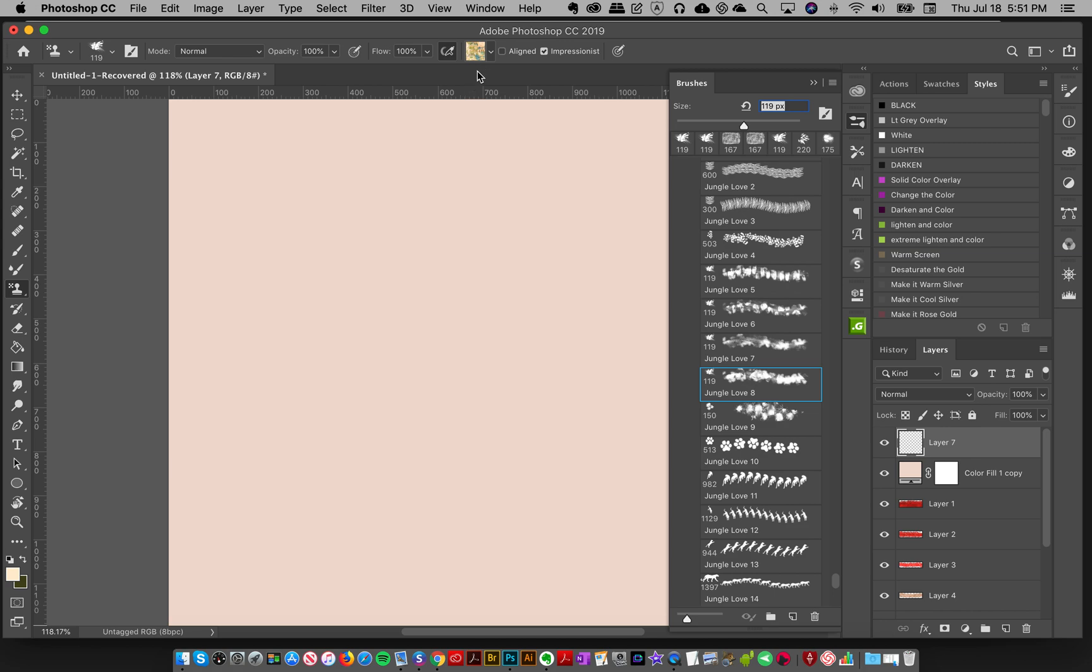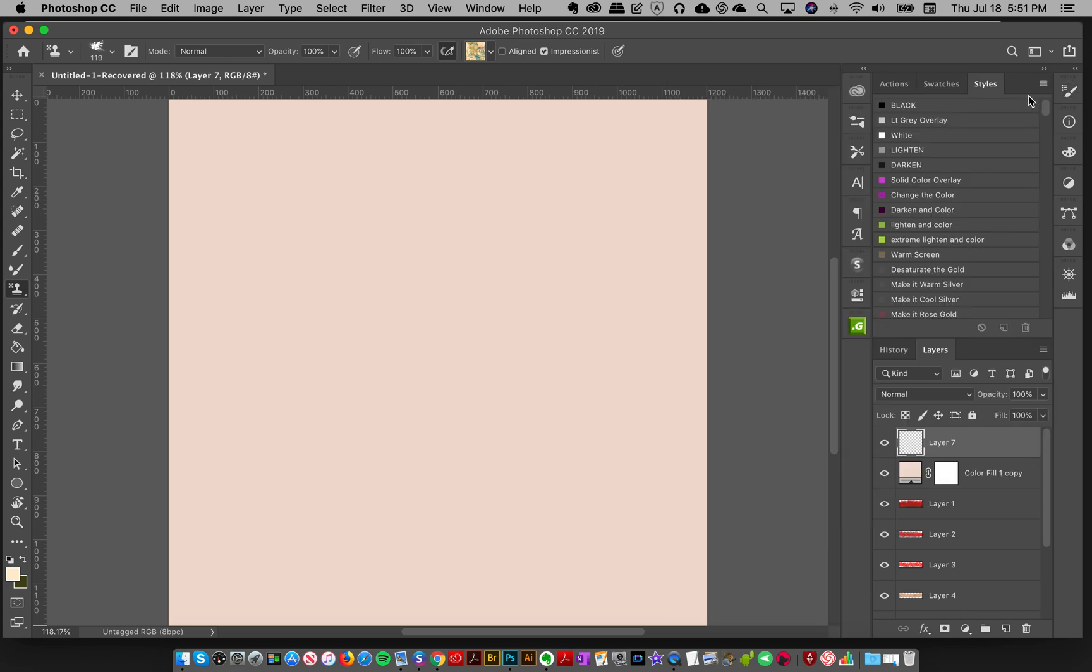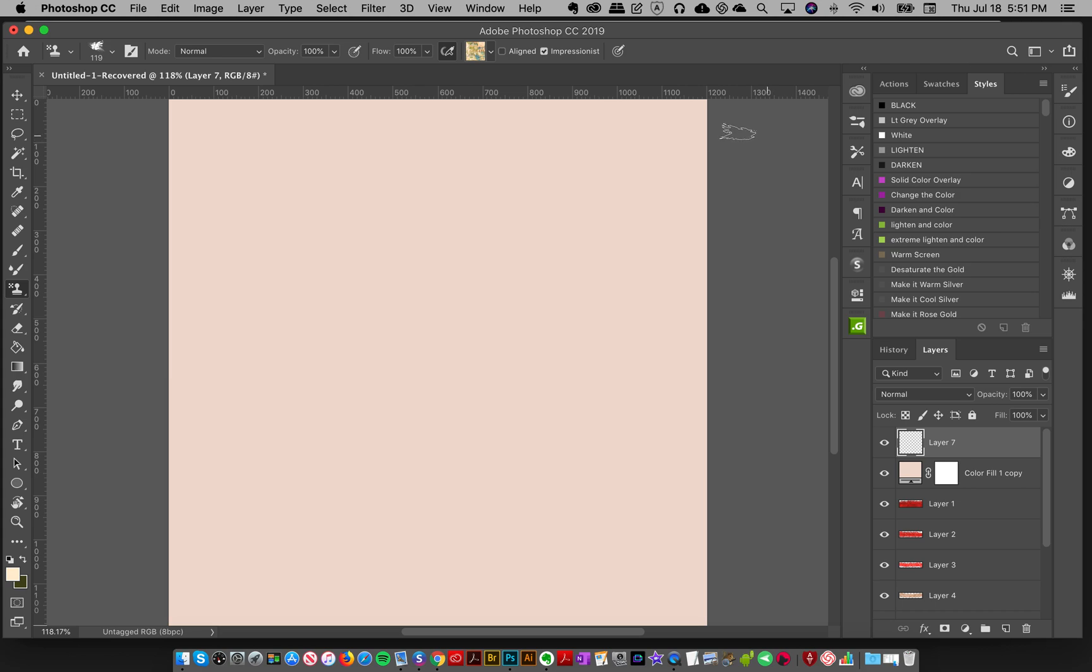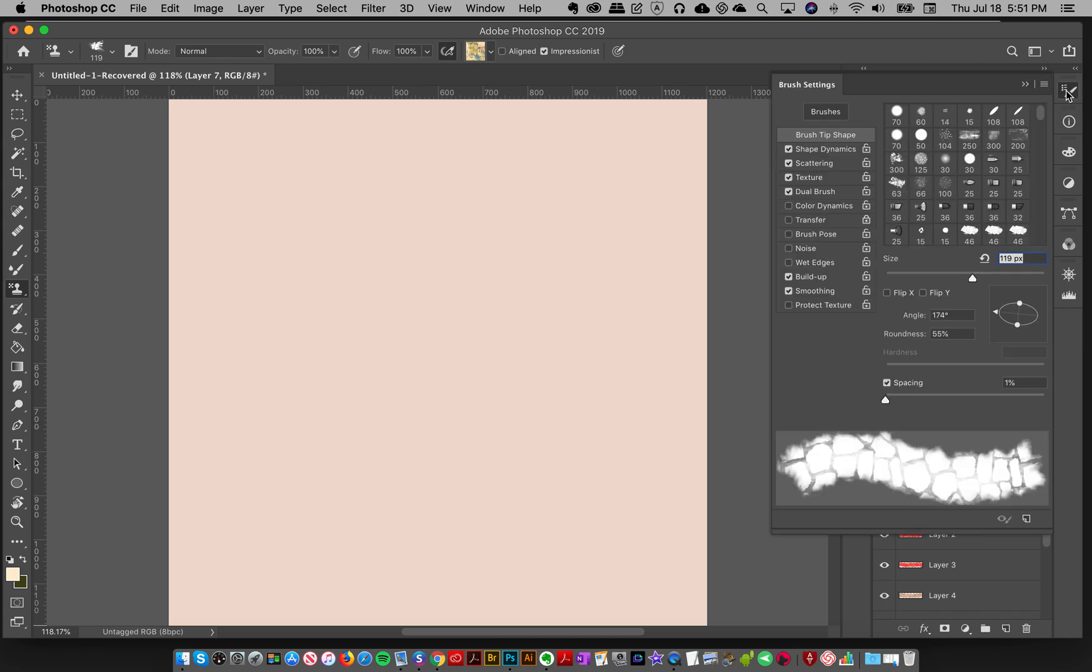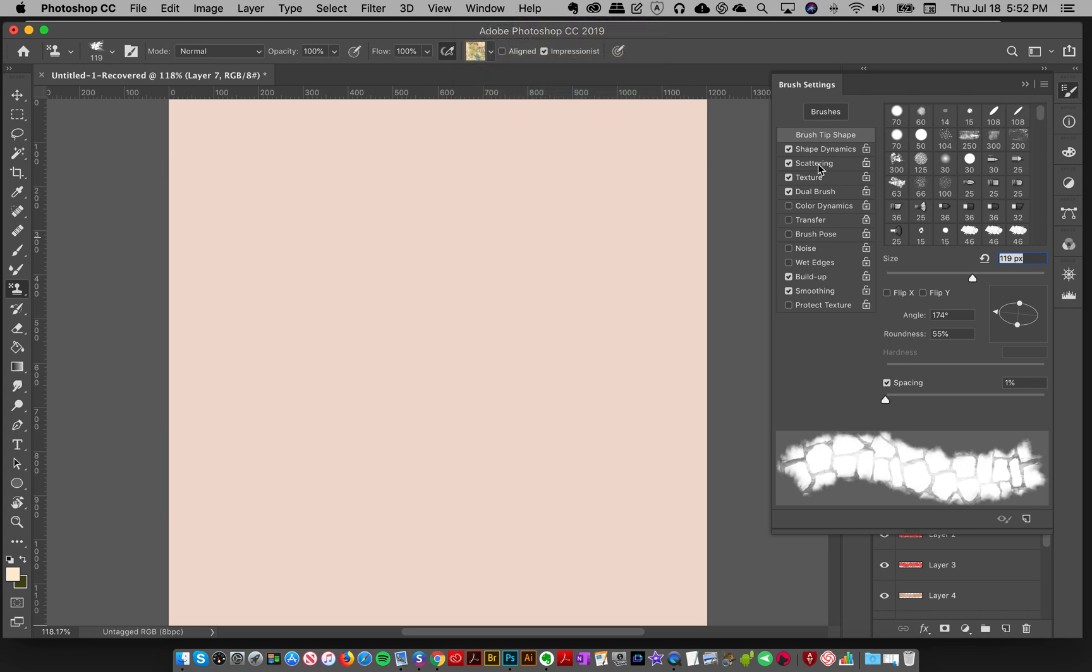I'm going to take this jungle love brush number eight. One little modification I did is I changed something in my brush panel. It's not a big deal—you can just use the brush as is. But if you don't see your brush panel, you can go to Window, Brush Settings, and pop that out. This is where I put all the brush settings.